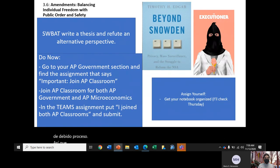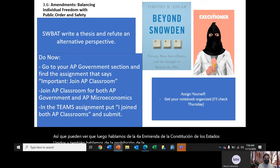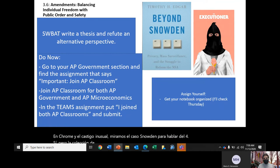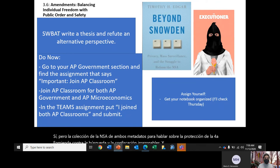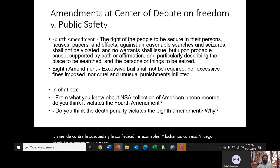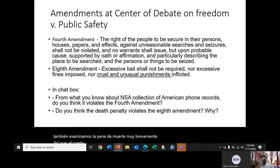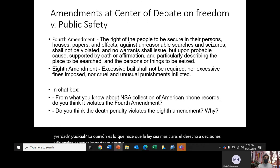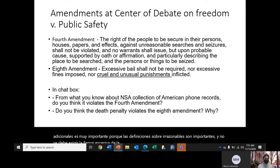We then covered the Fourth Amendment — protecting against unreasonable searches and seizures — and the Eighth Amendment — prohibiting excessive bail, excessive fines, and cruel and unusual punishment. We looked at NSA bulk metadata collection to discuss Fourth Amendment protections, and briefly examined the death penalty in relation to the Eighth Amendment. Judicial decisions are critical because the definition of "unreasonable" is shaped by court opinions.